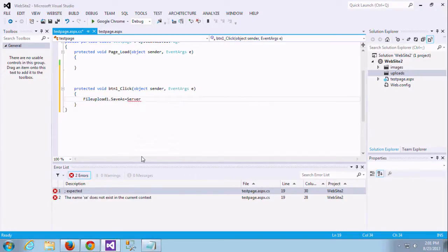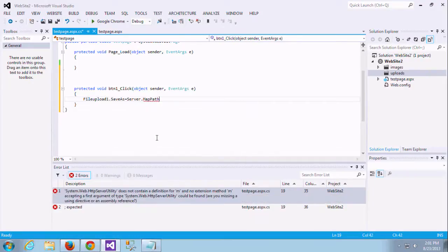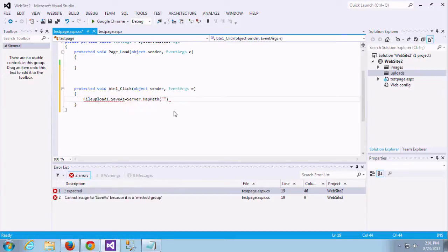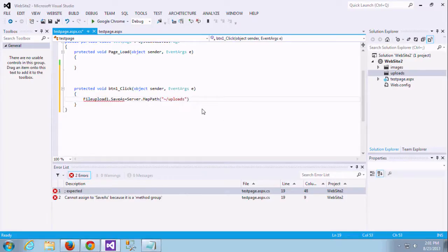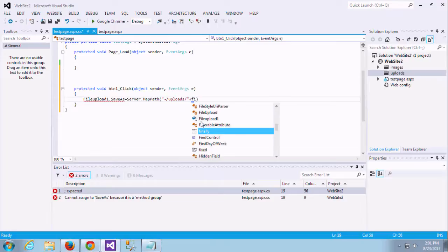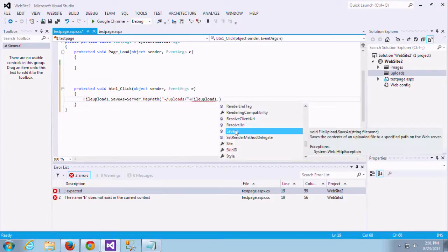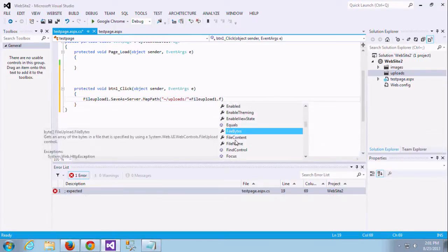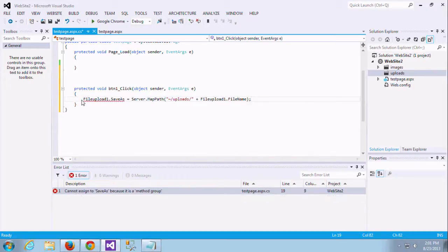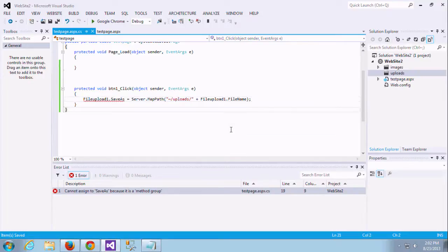I am giving SaveAs equal to Server.MapPath. This is the root directory, and MapPath defines where to save this file. Here I am passing that string. If you want to locate in this upload folder, I am giving tilde symbol to directly access from the root directory. So we're using this and uploads plus the file name as whatever's in that uploaded file. So FileUpload1.FileName. It will save as is. Oops, I'm getting an error. Actually the issue is I just gave the equal. Actually SaveAs needs to be SaveAs with bracket.